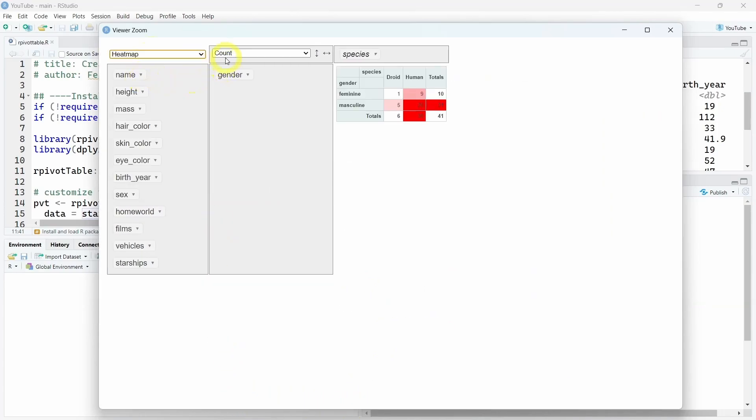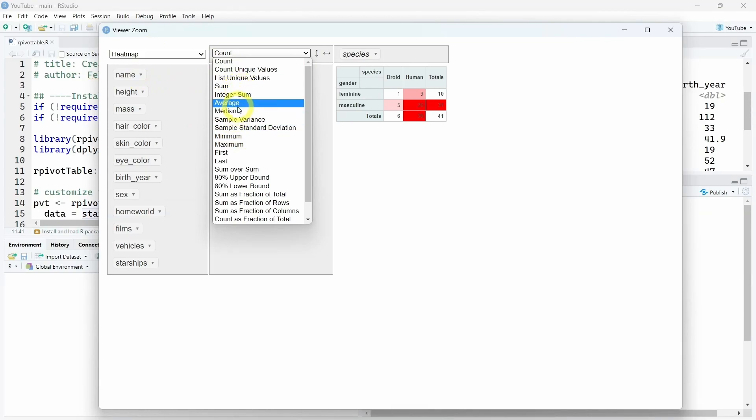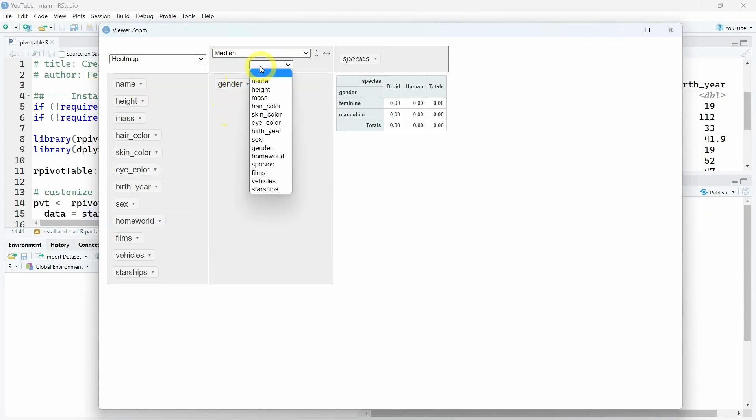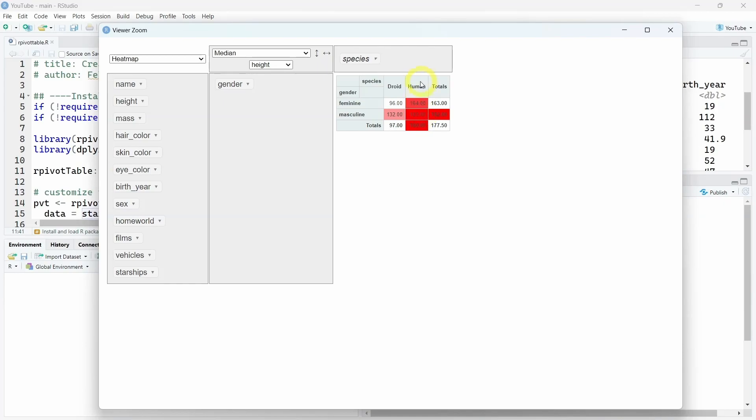Another interest is you can change and customize the different aggregators. Here you can take, for example, the median. And if you select a value, for example, the height, now we can see the median height by gender for the human and droid categories from the species variable. We see that we have a height which is slightly higher for the masculine Star Wars characters than the feminine. Same for the droid category.